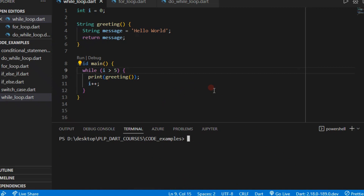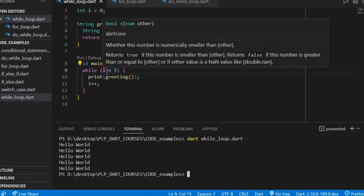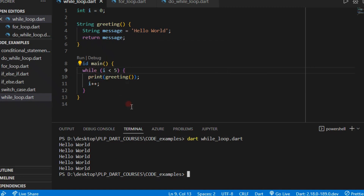When we run the loop, you can see it prints 'Hello World' based on the conditions met — five times in total. When i is zero it prints, when i is one it prints, up through i equals four. What it does is check: if i — starting at zero — is less than five, it's true, so it runs the greeting function, increments i to one, checks again, and continues until the condition becomes false.